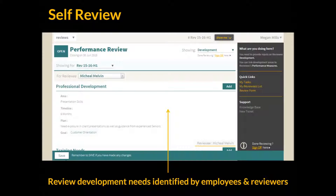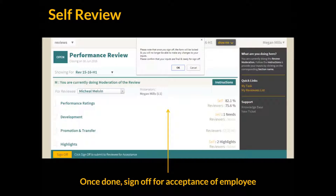Let's look at the development form. Here the moderator can see what inputs the employee and reviewer have submitted and add more if required. Once happy with all inputs, the moderator can sign off and the form moves on to the next leg of the workflow.